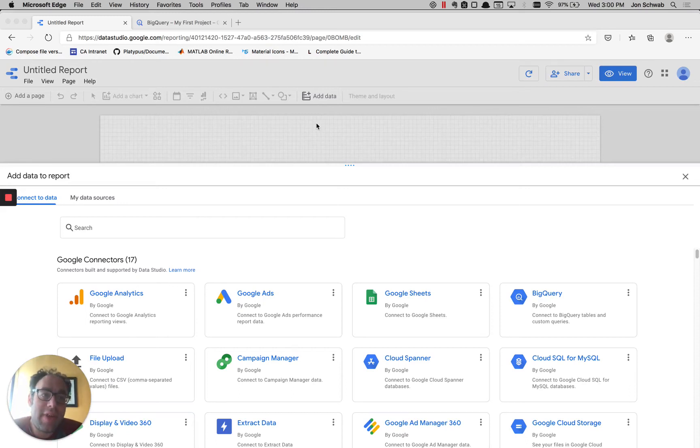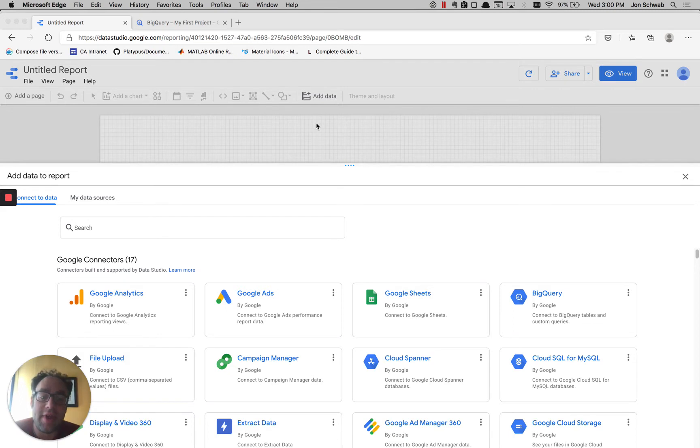Hello. Today we're going to talk about how to filter data from BigQuery inside of a Data Studio report using a custom parameter. It's an easy and powerful way to customize your reports.